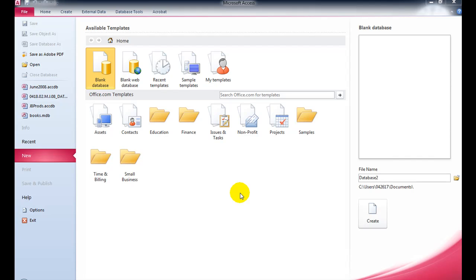This is the screen I get when I first open Access. What I've got to do first of all is import the CSV file that you can download from Blackboard.